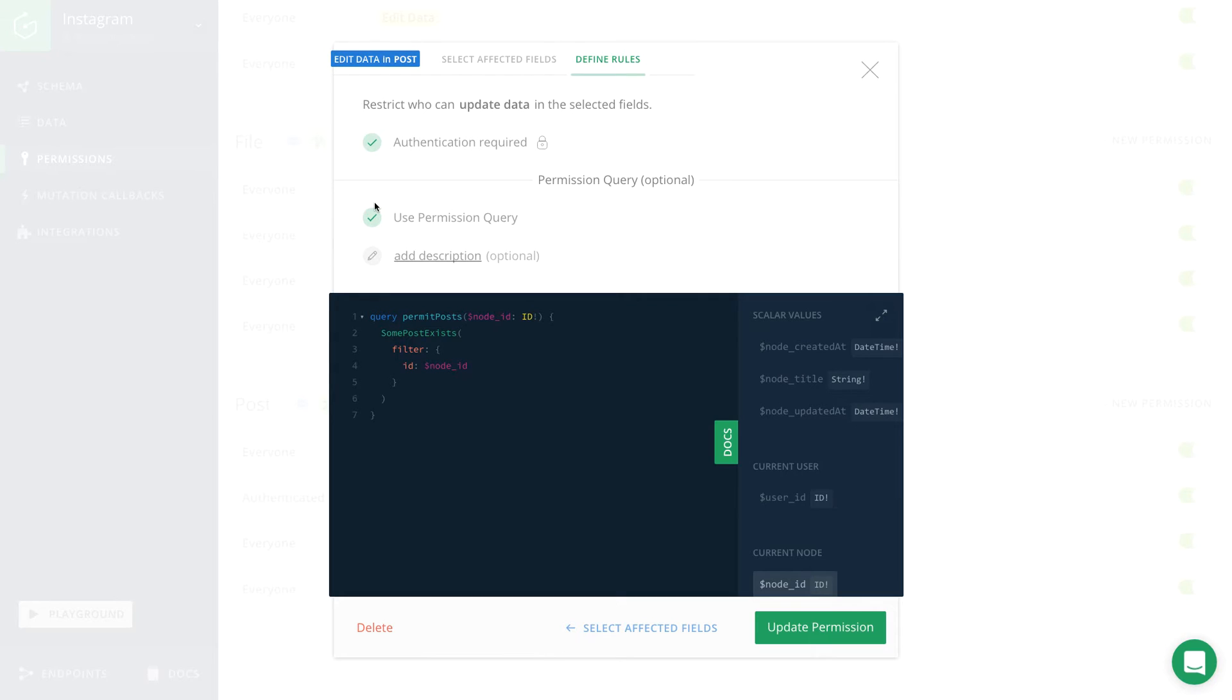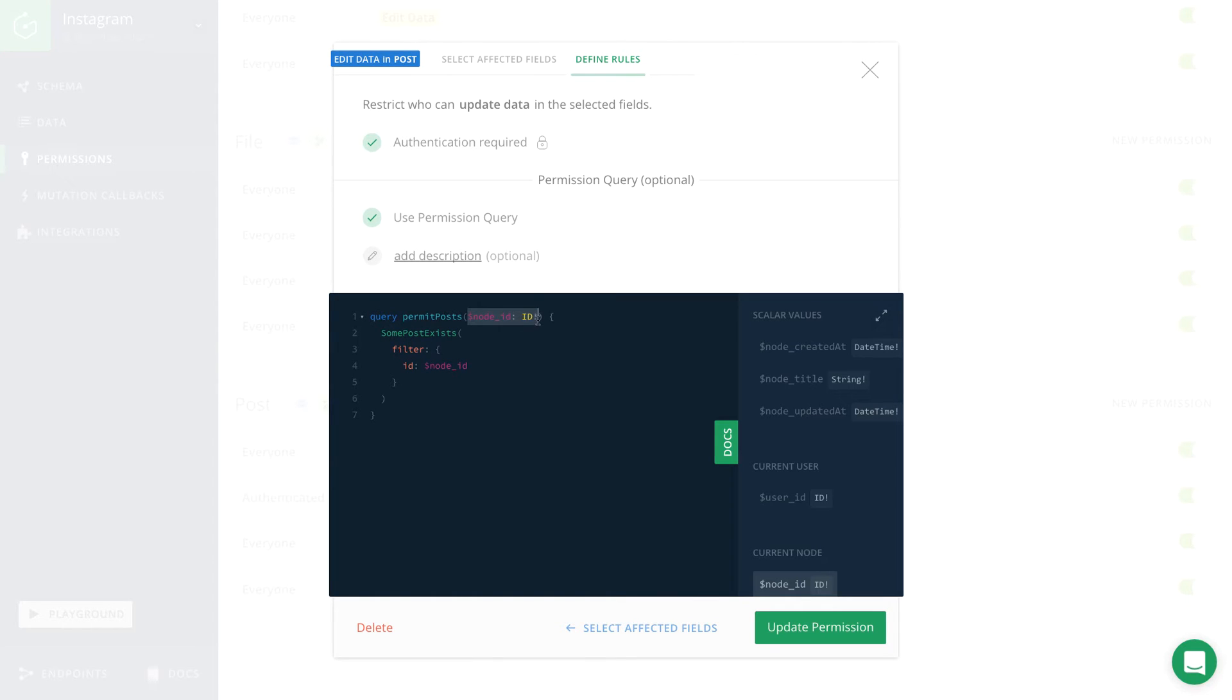That query by default has access to a number of variables. In our case, the variables that we need are the ID of the post that is to be updated, that is already being passed into the query, as well as the ID of the currently logged in user that we can pass into the query like this.